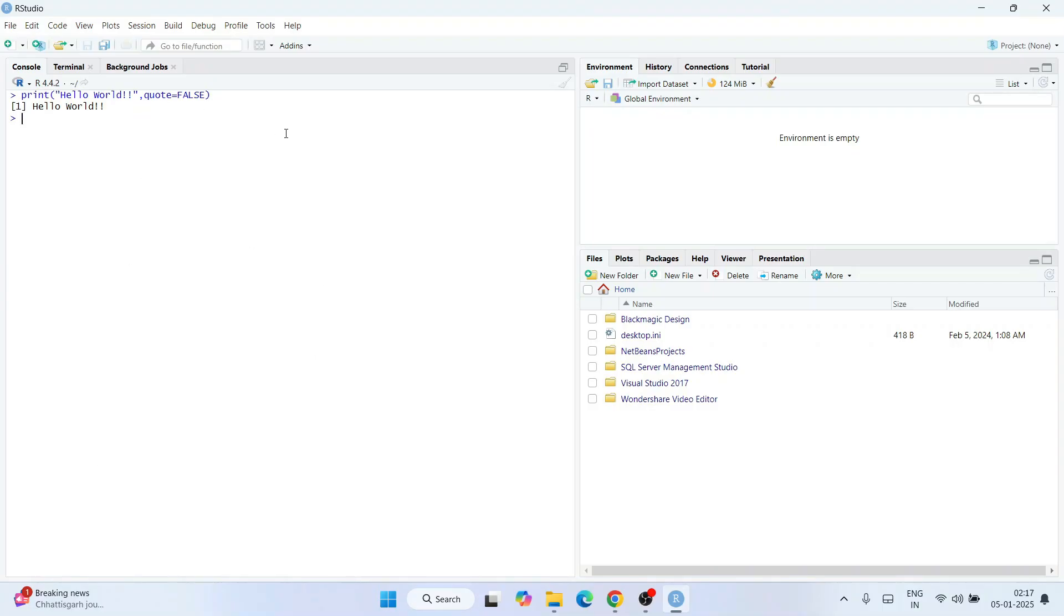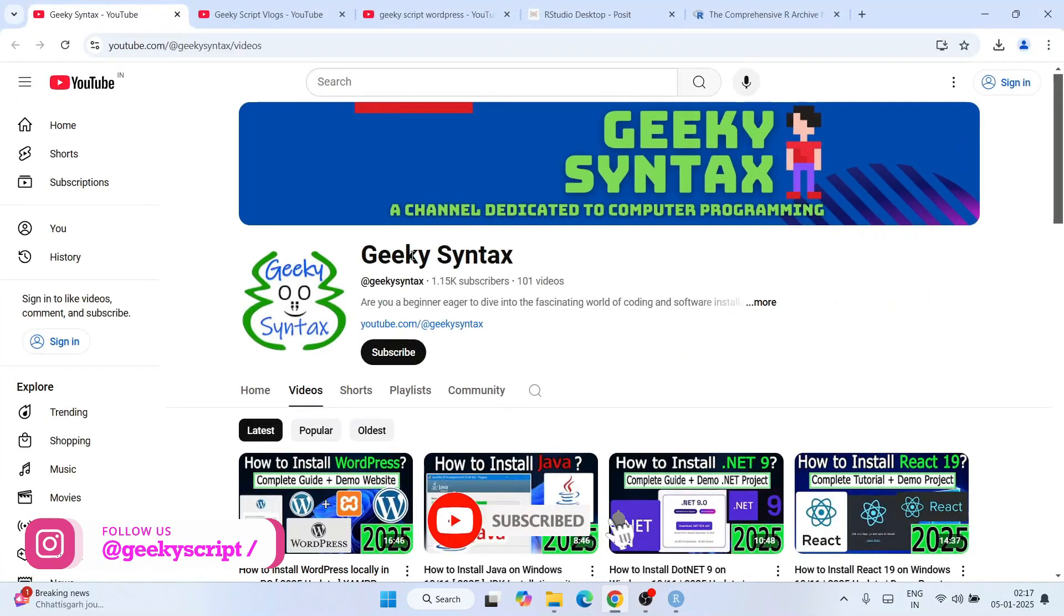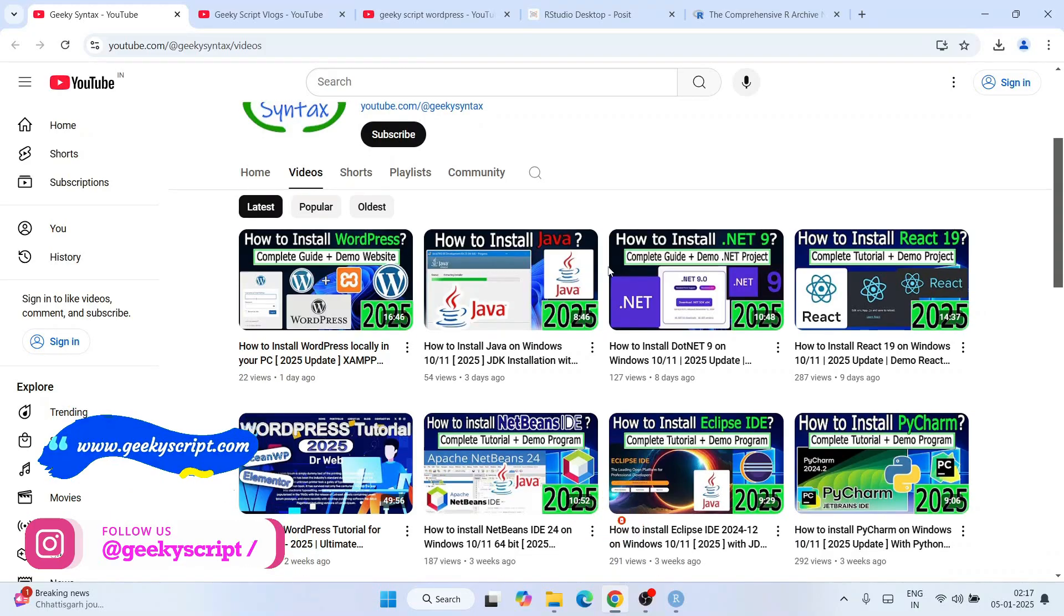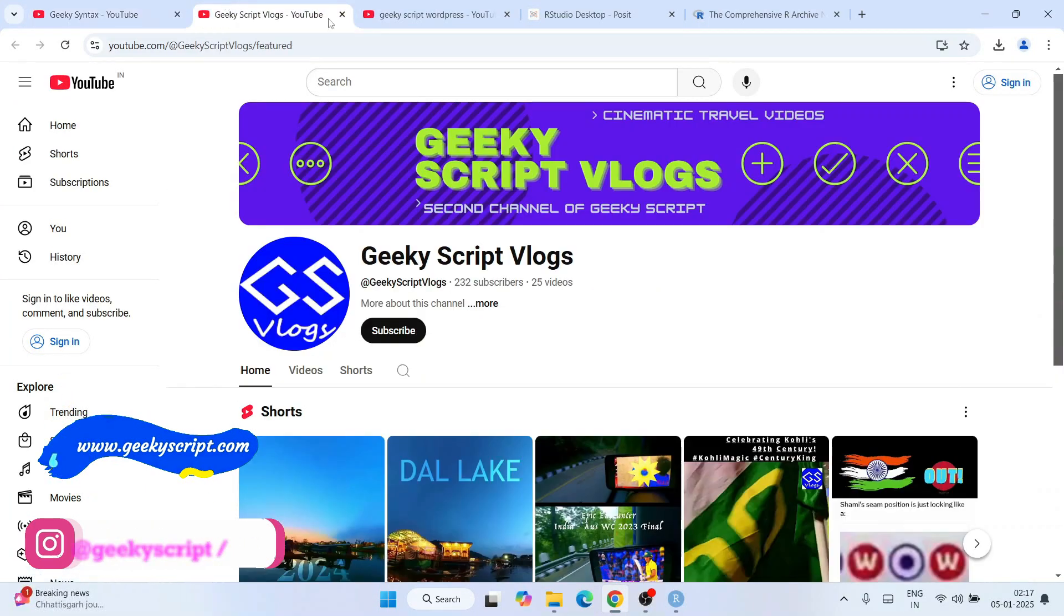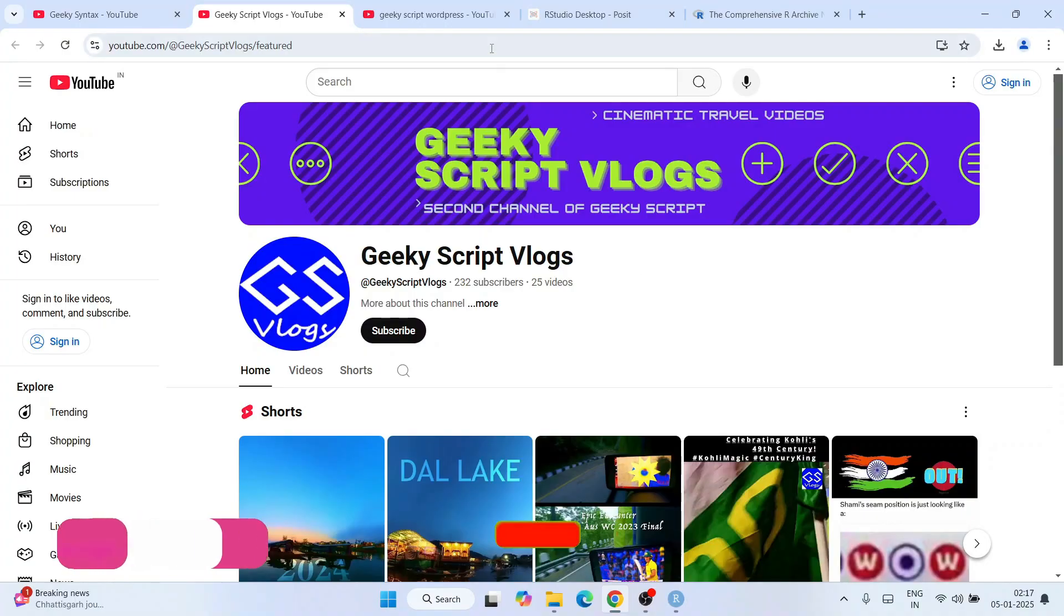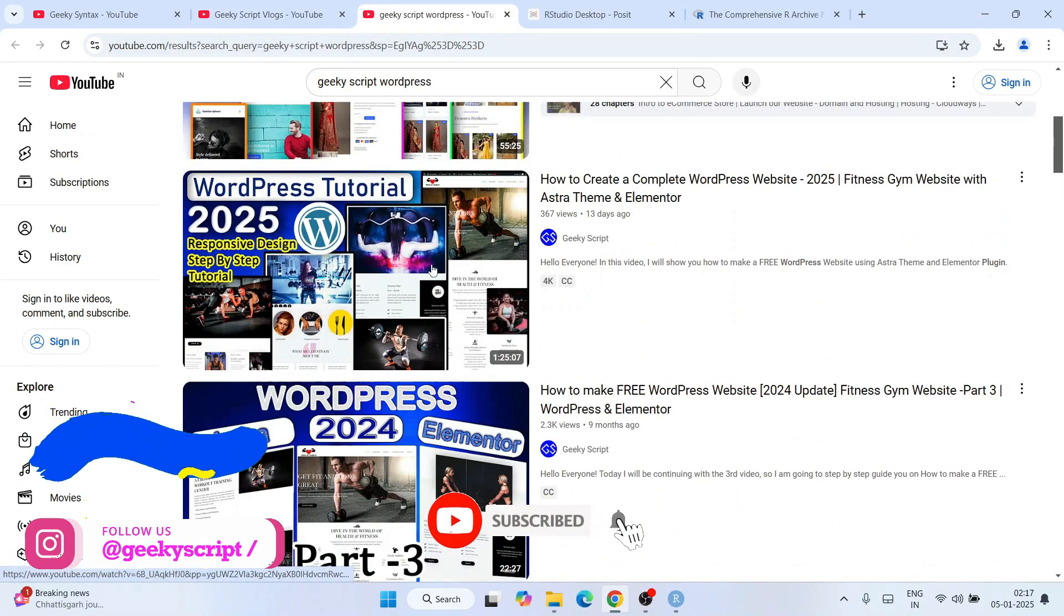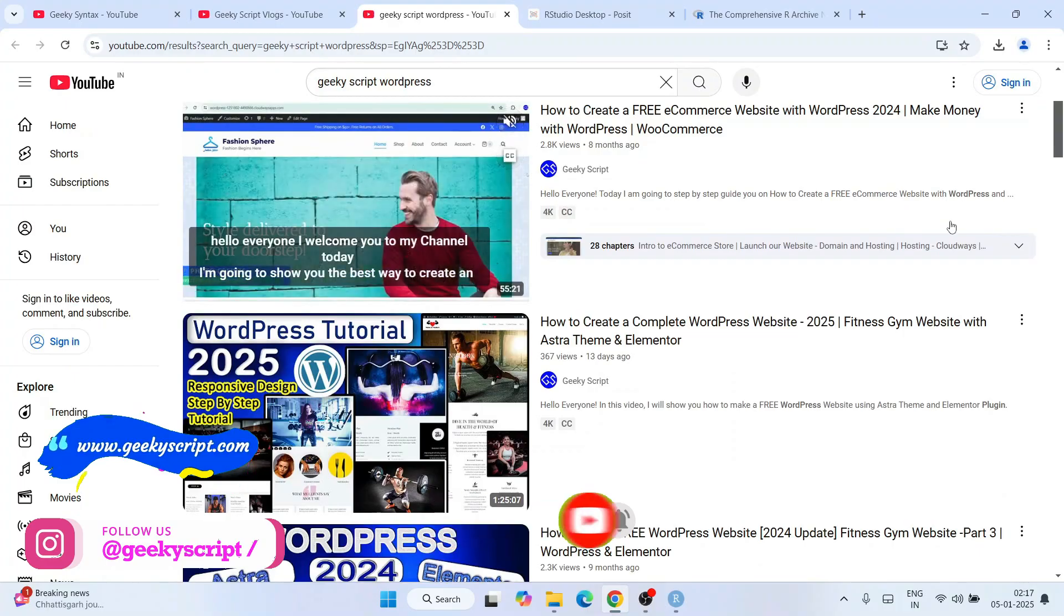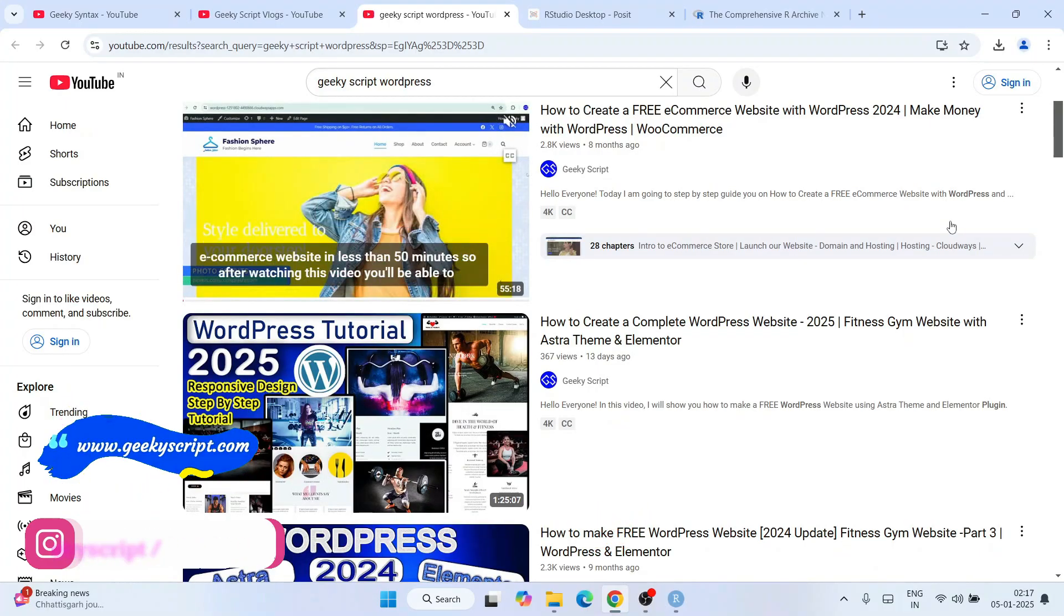That's how you install R and RStudio and start working on R programming. Don't forget to subscribe to Geeky Script - that's going to really motivate me to make more videos. If you're interested you can also subscribe to Geeky Script Vlogging channel and watch my other videos. That's basically all about this video. Thank you very much for watching and God bless you all.